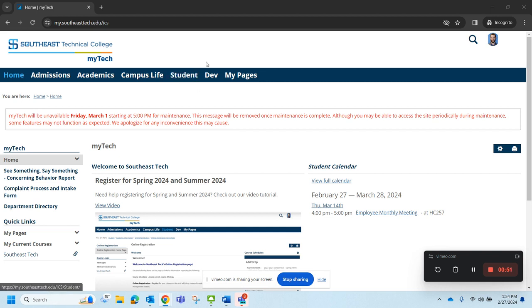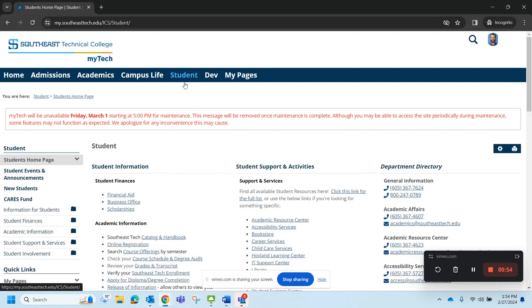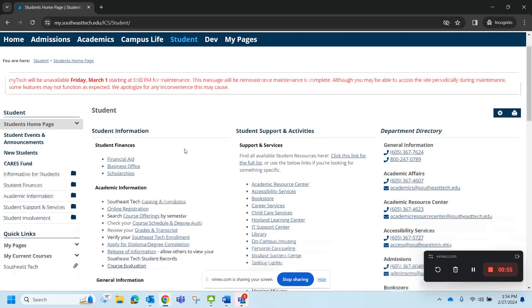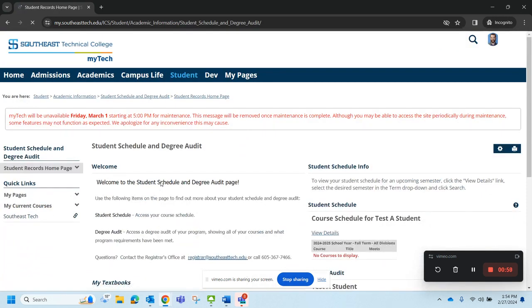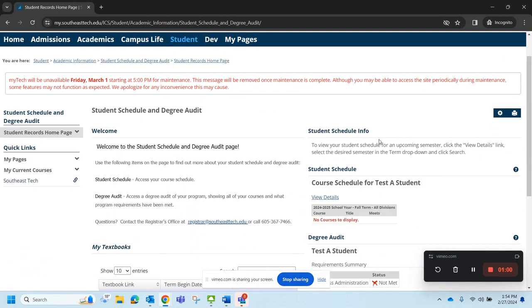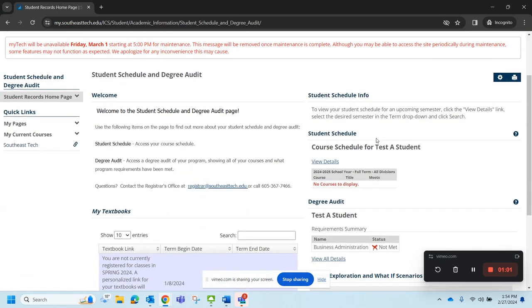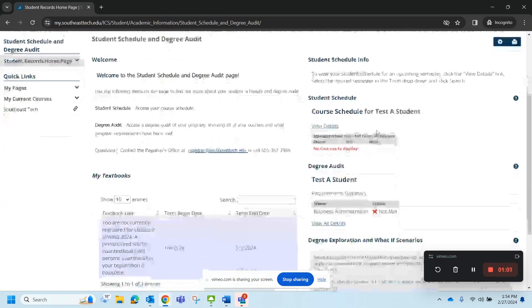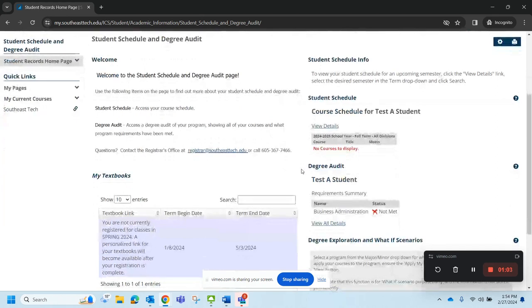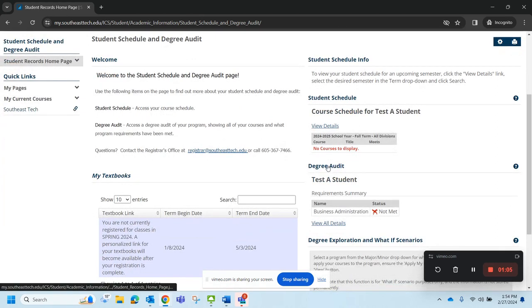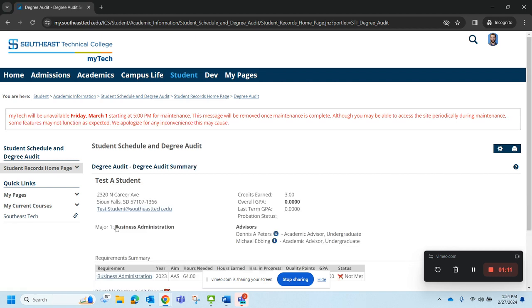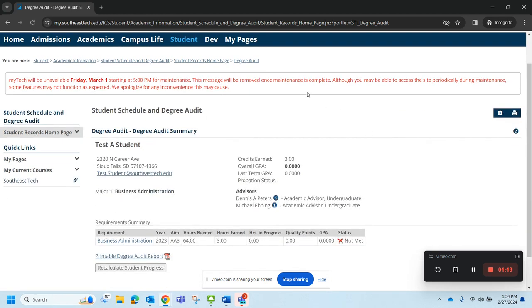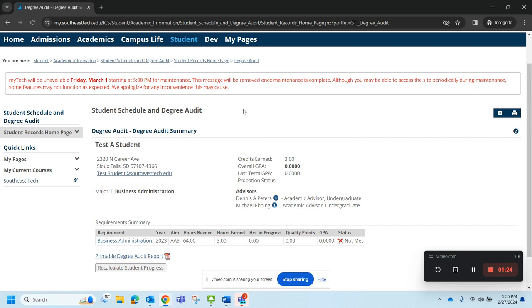Once you're logged into MyTech click on the student tab and go down to course schedule and degree audit. From this page come over here to degree audit and view all details. When you get to your degree audit you will be able to see your advisors right here at the top of your classes. Make sure that once you check that find out who your current advisors are.